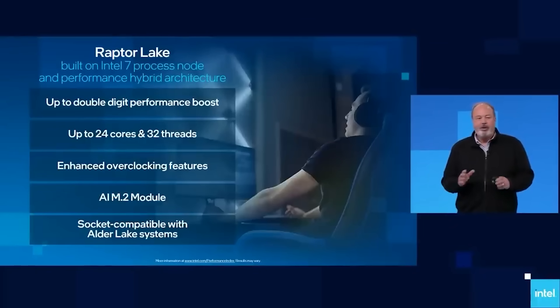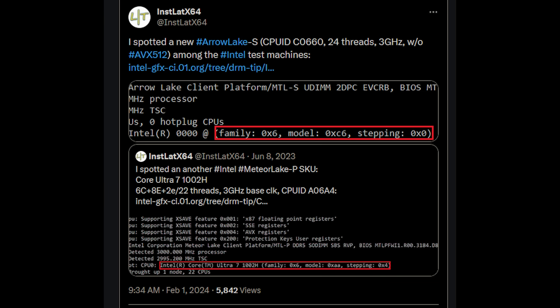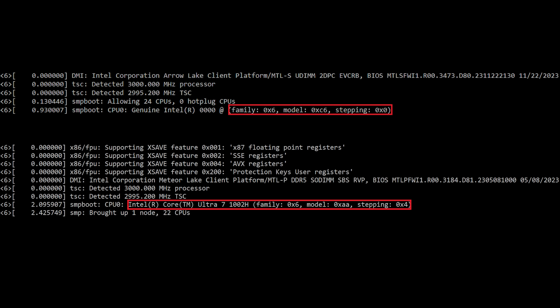Let's start things out with Arrow Lake. InstLatX64 said they spotted a new Arrow Lake S CPU ID C0 660, 24 threads, 3GHz without AVX-512 amongst the Intel test machines. I would recommend you guys give this account a follow if you are on Twitter, because it's a pretty interesting account. And this basically confirms a couple of things.